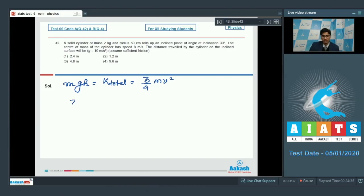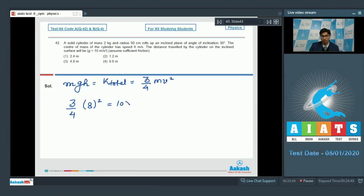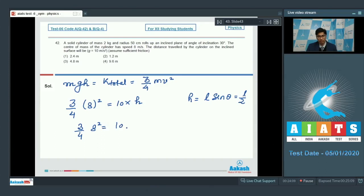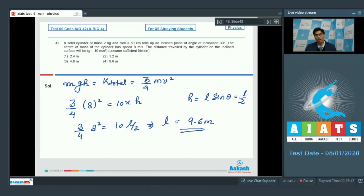On substituting the given values, we can write down that 3 by 4 into 8 square would be equal to 10 into h. We can write that h would be equal to l sin theta. Since theta is equal to 30 degrees, it will be l by 2. Therefore, 3 by 4 times 8 square equals 10 into l by 2. On solving, l turns out to be 9.6 meters. Here l is the distance traveled by the cylinder on the inclined plane. Hence option number 4 is the correct answer.